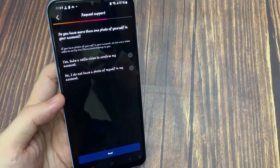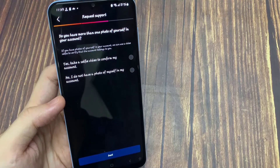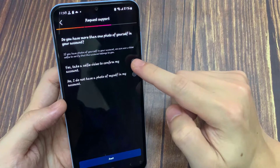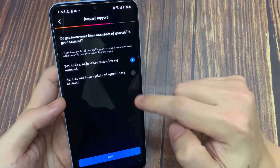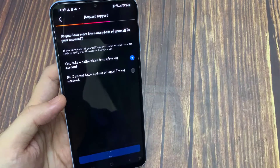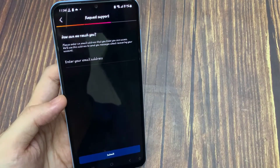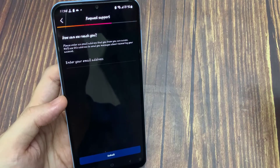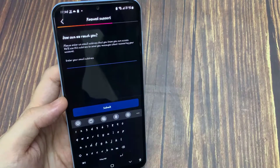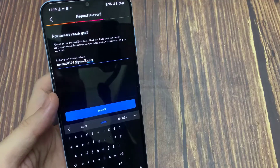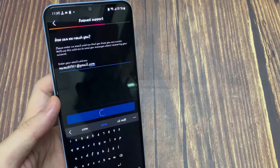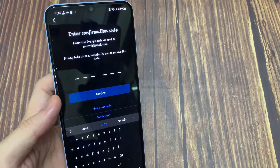You can select 'Yes, I have a photo of myself in my account,' and click next. Finally, enter an email address that you know you can access. They'll use this address to send you messages about recovering your account.